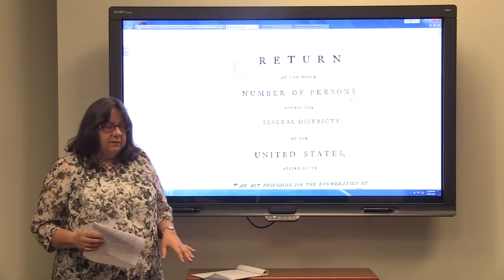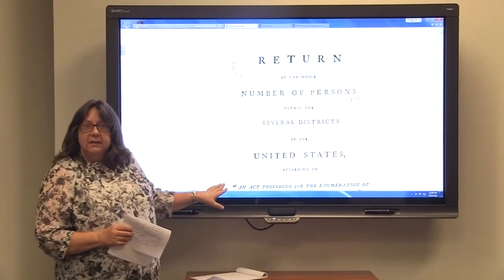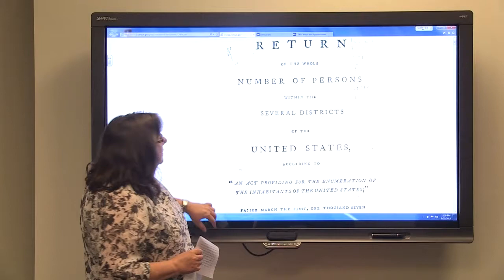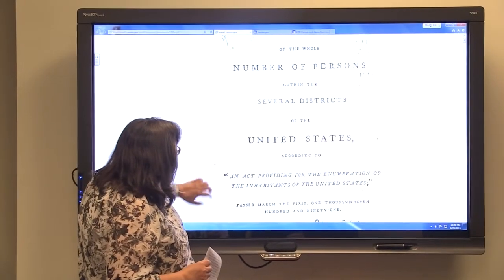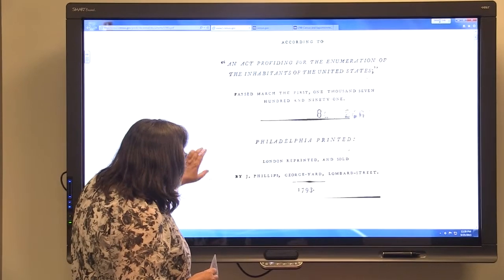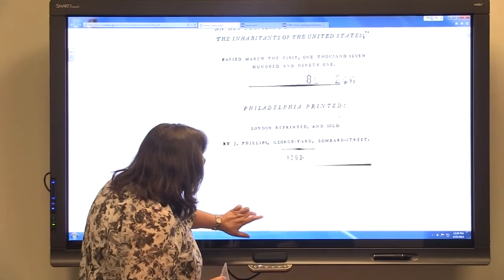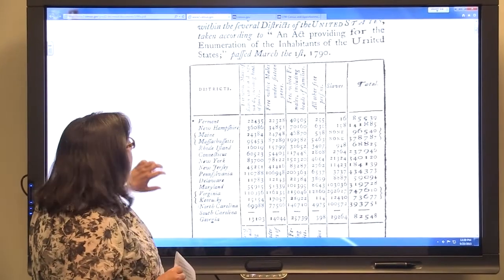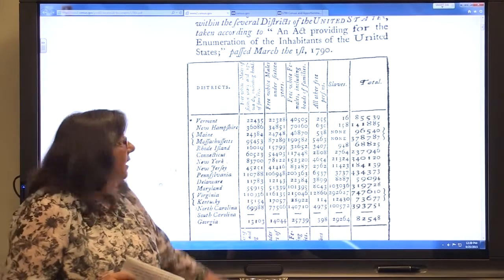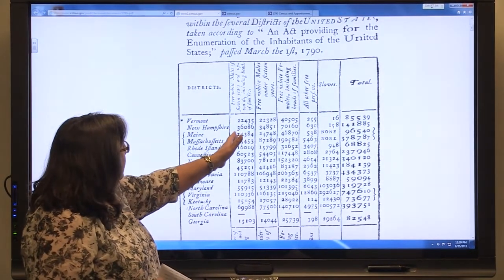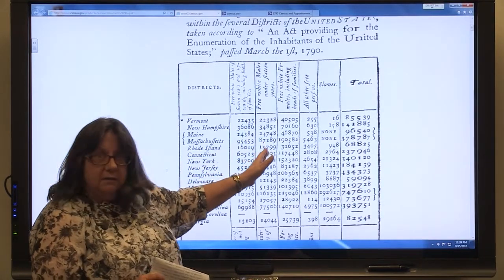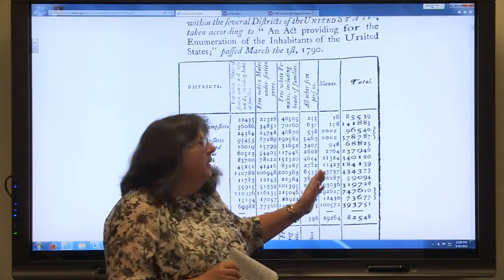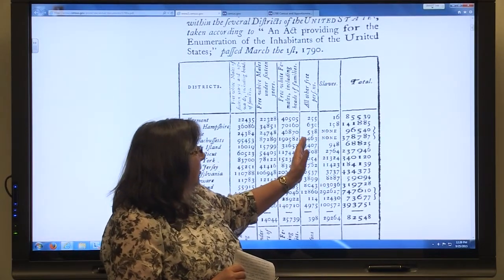I did more research and found a document at census.gov — a photocopy of the actual census report from 1790. Here are those numbers, and there are lots of them; it's not particularly easy to read. The columns include free white males 16 years and up, free white males under 16 years, free white females, all other free people, all other free persons, and slaves.